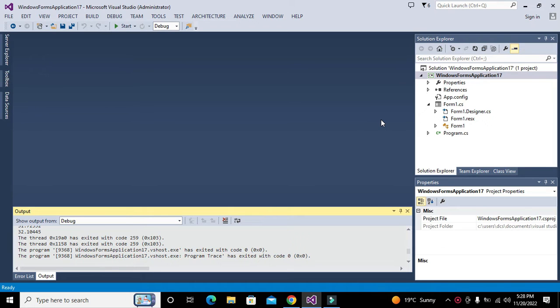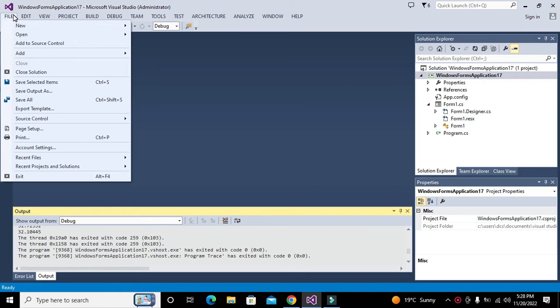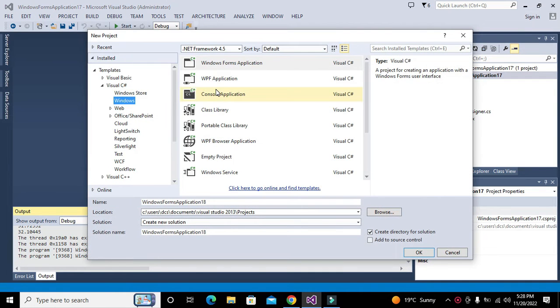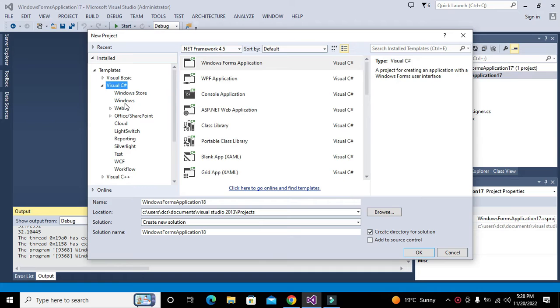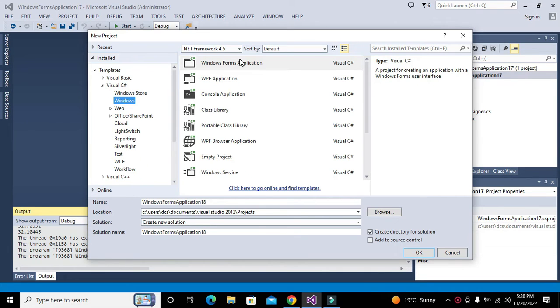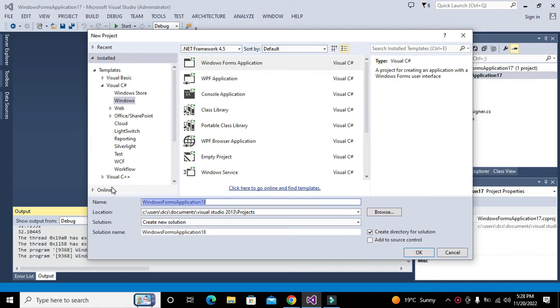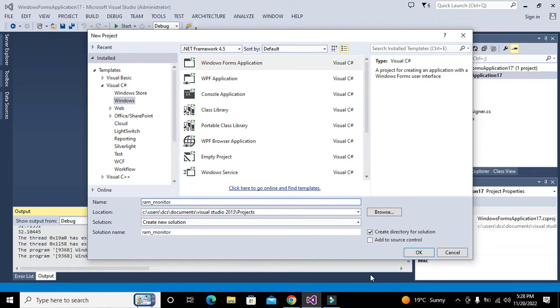First we will create a new file of Visual C#. We will click on Visual C#, then on Windows, then on Windows Forms Application.